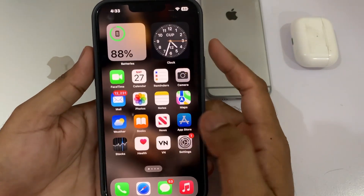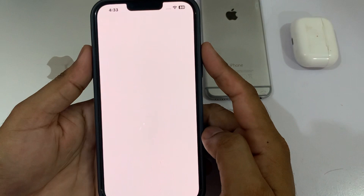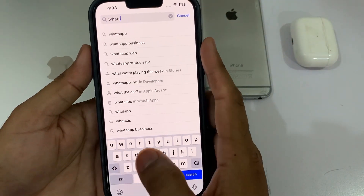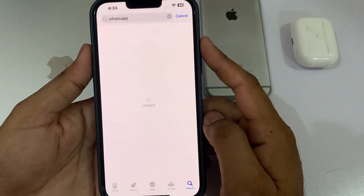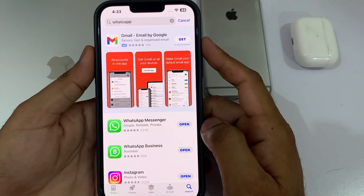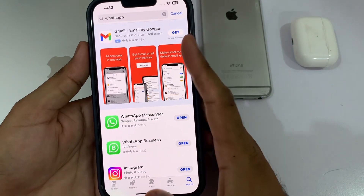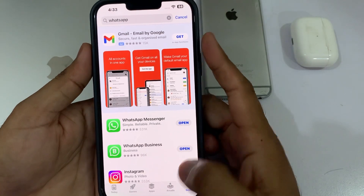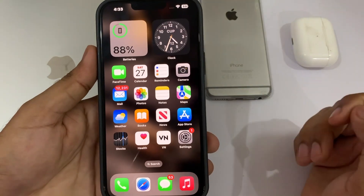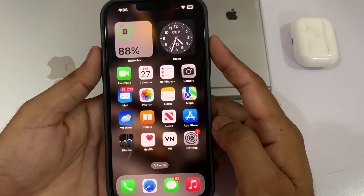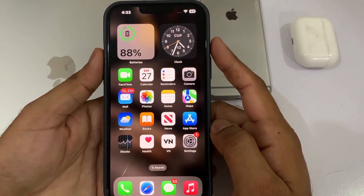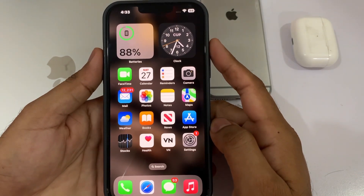So how do you get that feature if the update is not showing on your iPhone? Open the App Store and search for WhatsApp. Make sure you are using an updated version of WhatsApp. If you don't have any update yet, just wait for the upcoming update and then update to the latest version.